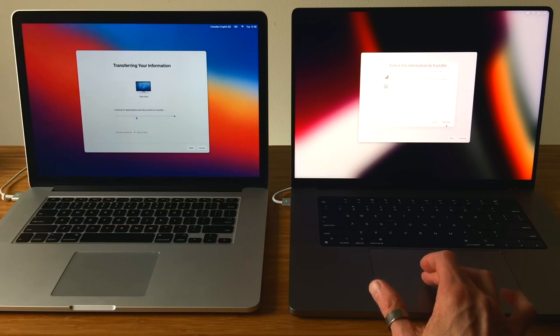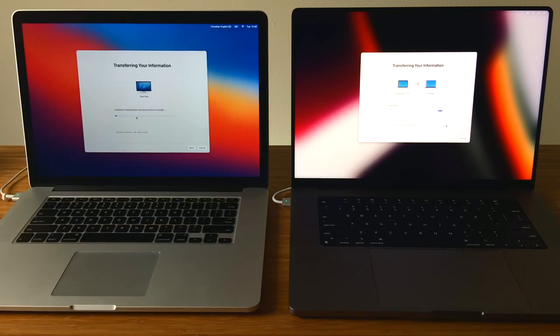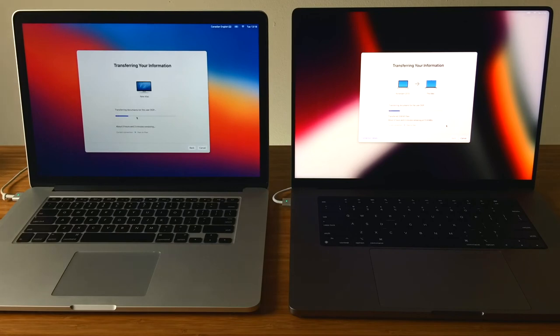Now the migration of data can get started. Depending on how much data is being moved over, the whole process could take a few minutes to a few hours, so it's best to leave both computers alone while running Migration Assistant.